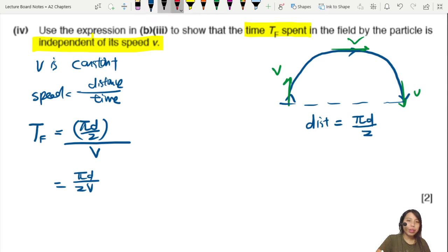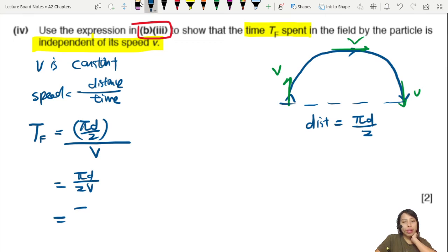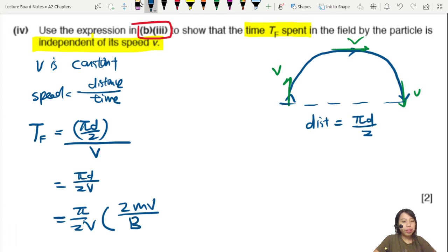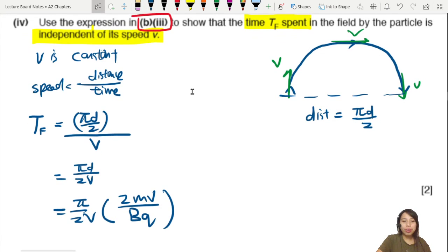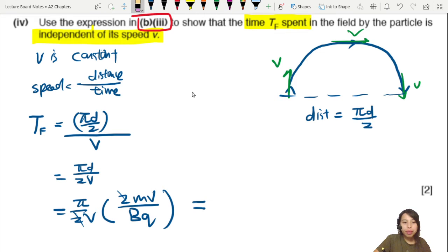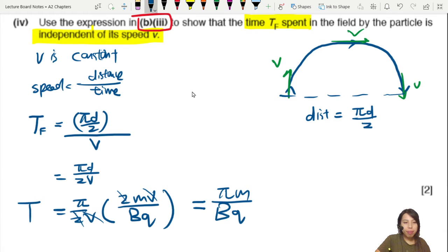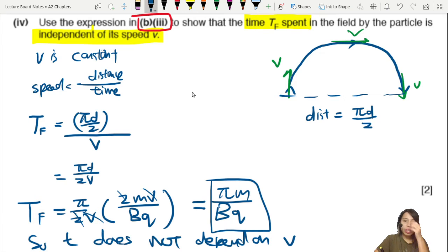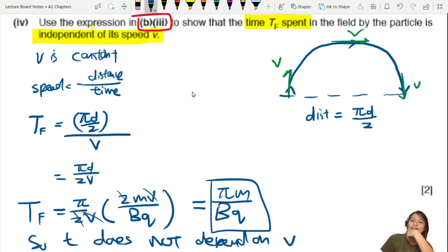We haven't used the diameter expression yet, so substitute D = 2mv/Bq into T = πD/(2v). This gives T = π(2mv/Bq) / (2v). The v's cancel out and the 2's cancel, leaving T = πm/Bq. We can therefore conclude that T does not depend on the speed v — the time the particle spends in the field is independent of its entry speed.